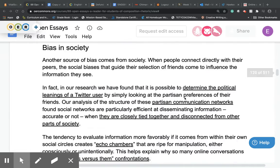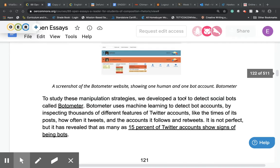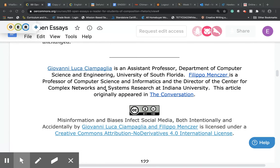So if we scroll all the way down to the bottom, we're going to get a little bit of information about who our writers are. In this case, our writers are both college professors. The first writer, Giovanni Luca, is an assistant professor in the Department of Computer Science and Engineering at the University of South Florida. Our second author is a professor of computer science and informatics and is the director of the Center of Complex Networks and Research at Indiana University. Both of these individuals have credentials that make them qualified to write an article about the way that computers, algorithms, or social media help to reproduce inaccurate information. We can say they are both trustworthy because of their degrees and their job positions.